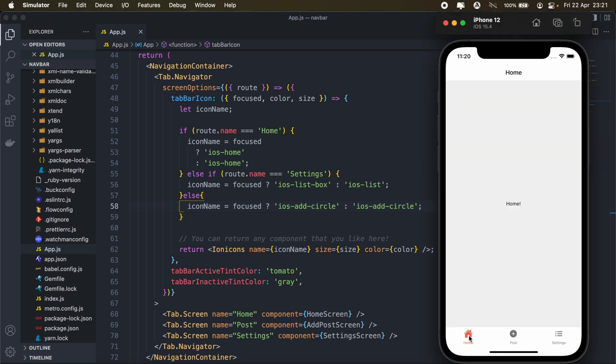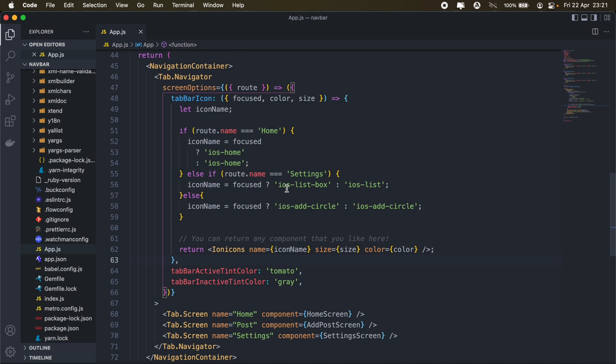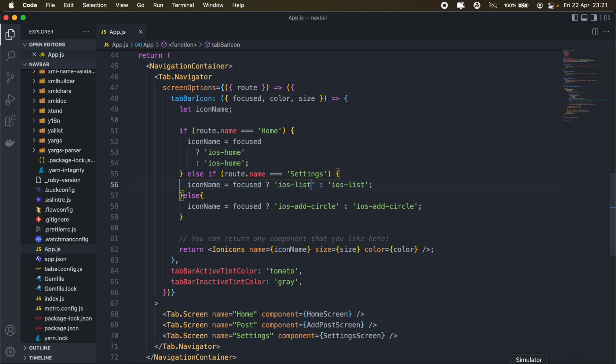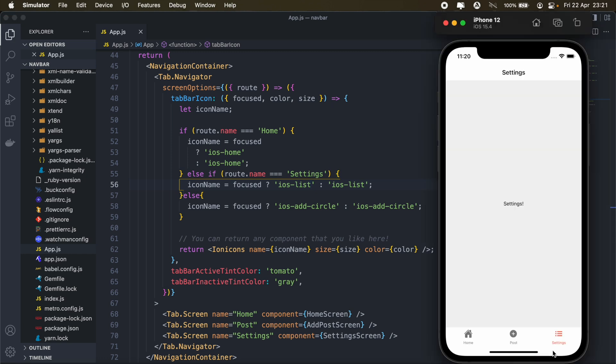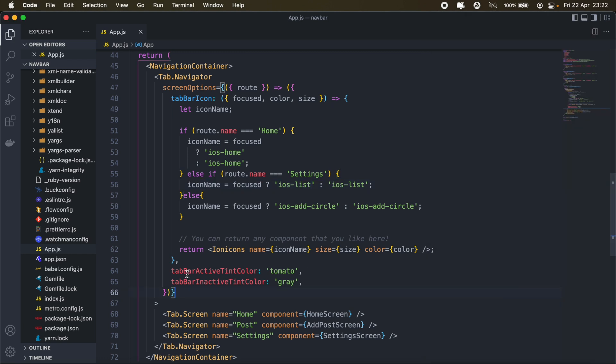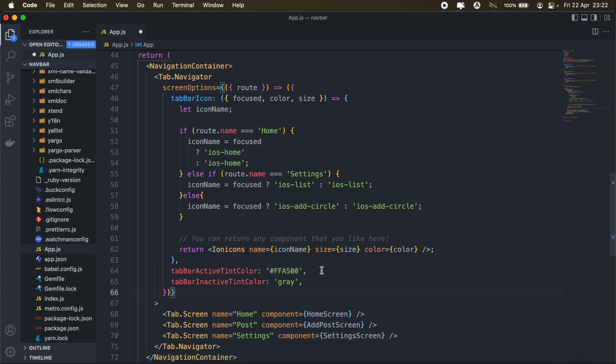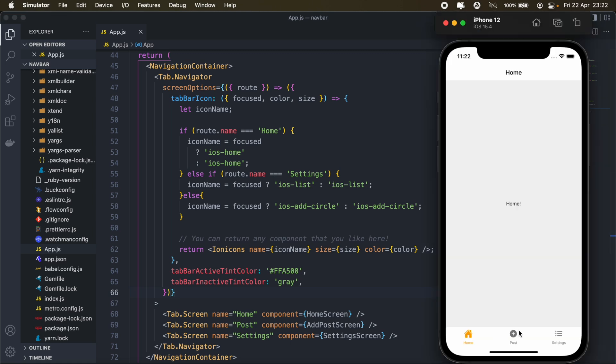So we have our home tab, post, and settings. Let's just fix that. So we'll just keep the same icons. And then for my tab bar active tint color here, I'll set a shade of orange. So I already have the hex code for that. Here we go.